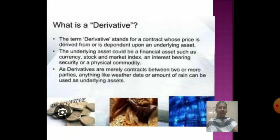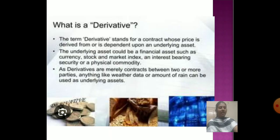The term derivative refers to a contract whose price is derived from or dependent upon the underlying assets. The underlying assets can be financial assets such as currency, stocks, market indexes, interest-bearing securities, or physical commodities. As derivatives are merely contracts between two or more parties, anything like weather data or commodity amounts can be used as an underlying asset.